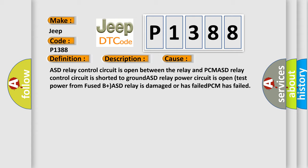ASD relay power circuit is open when test power from fused B plus, ASD relay is damaged or has failed, or PCM has failed.